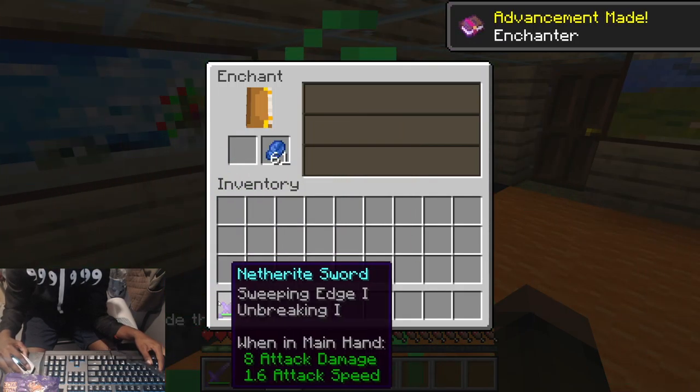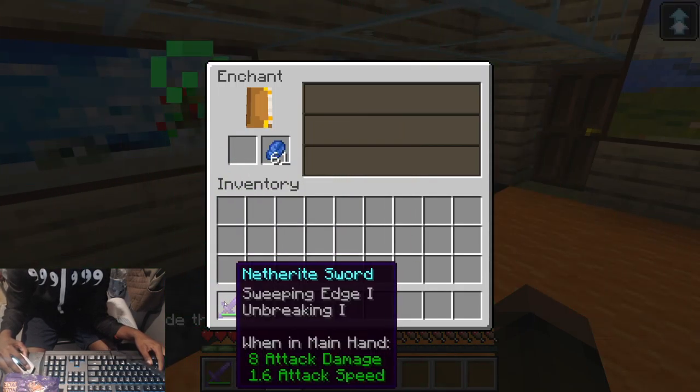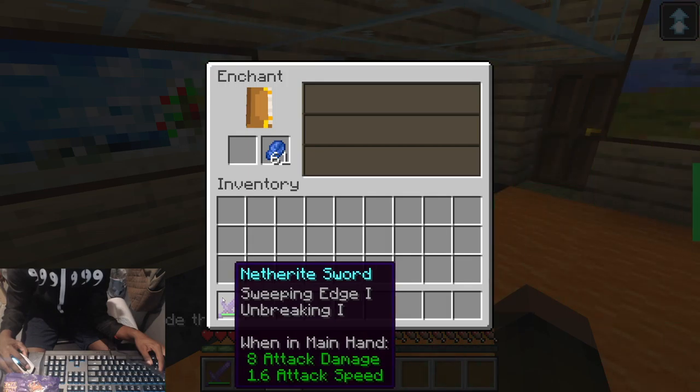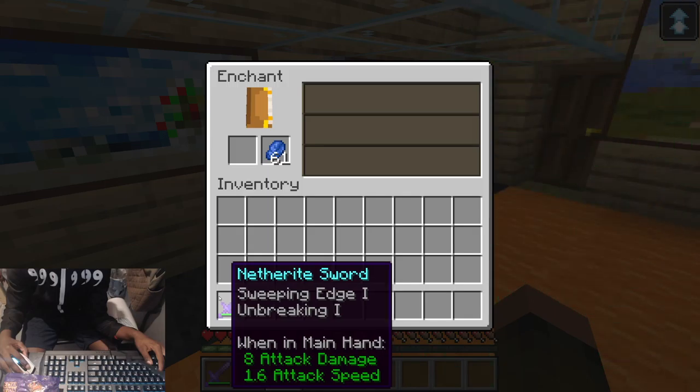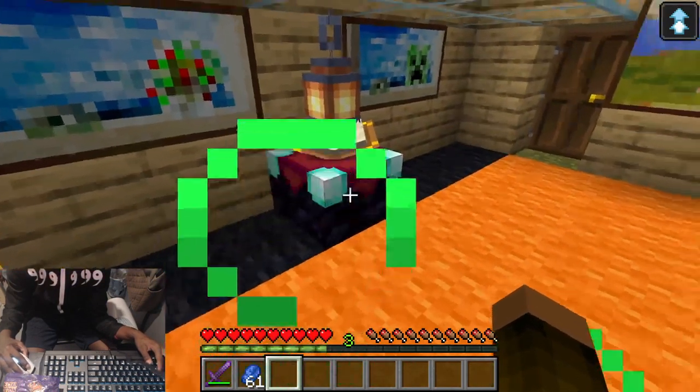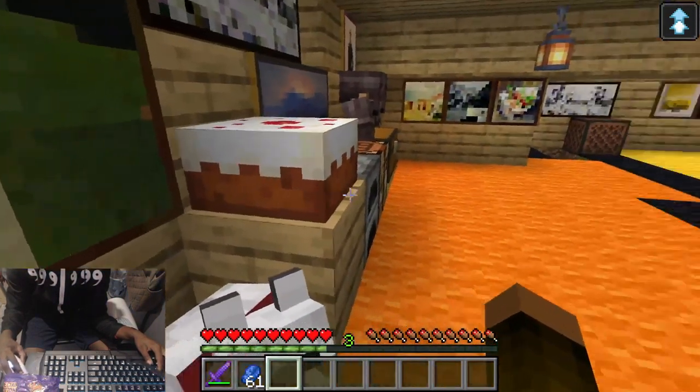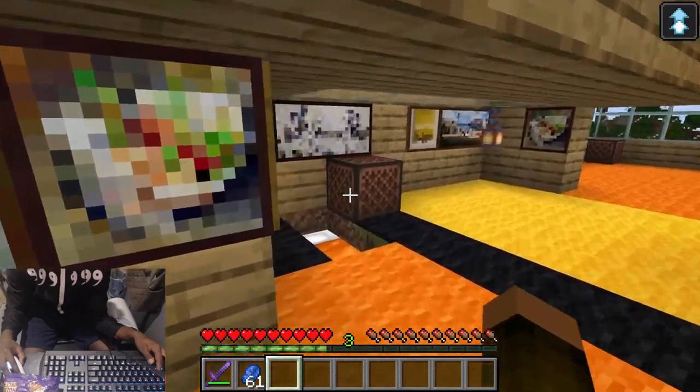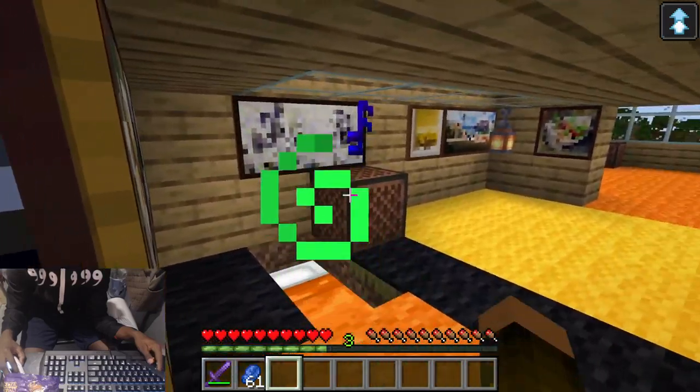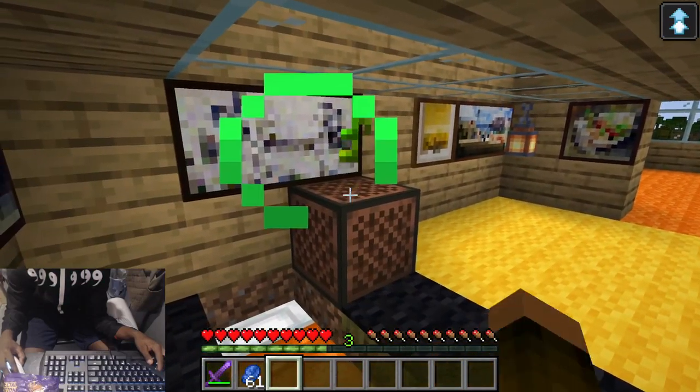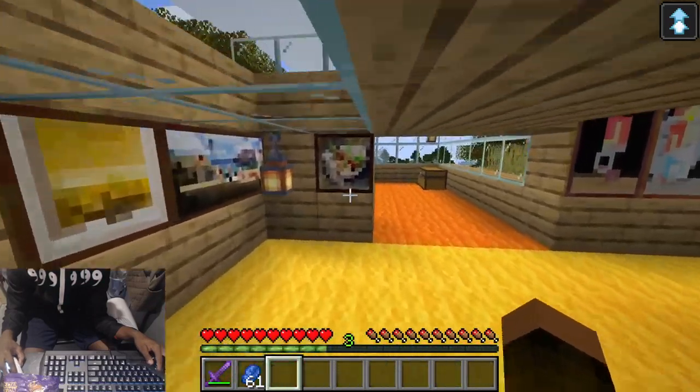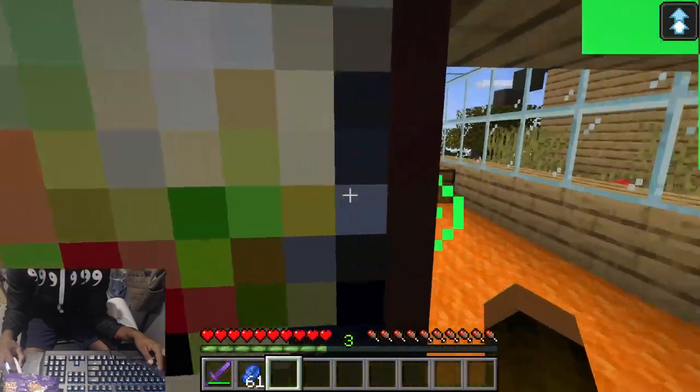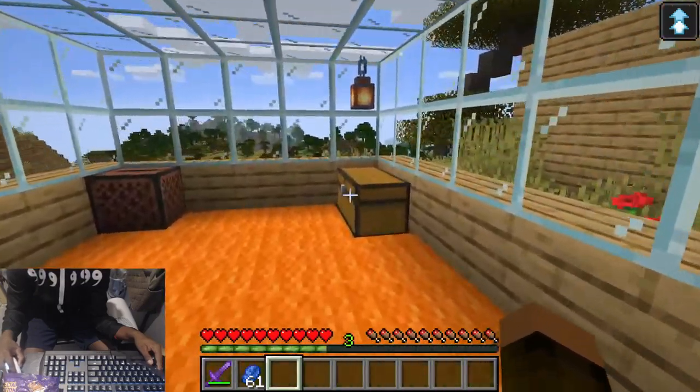Pretty nothing happened except Unbreaking and Sweeping Edge. When it main hand, 8 attack damage with 1.6 attack speed. Not bad. Yep. Alright. We always do that every time before we get this started.